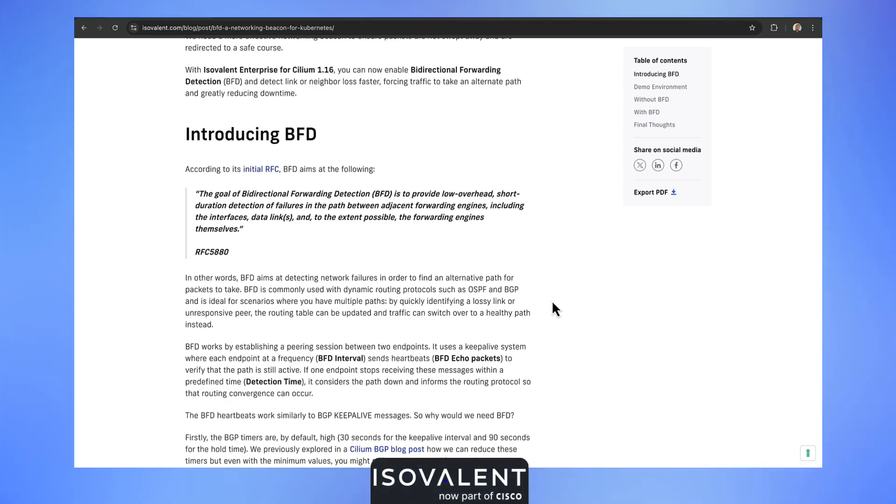Welcome to a short demo of BFD with Isovalent Enterprise for Cilium 1.16. BFD stands for Bidirectional Forwarding Detection.